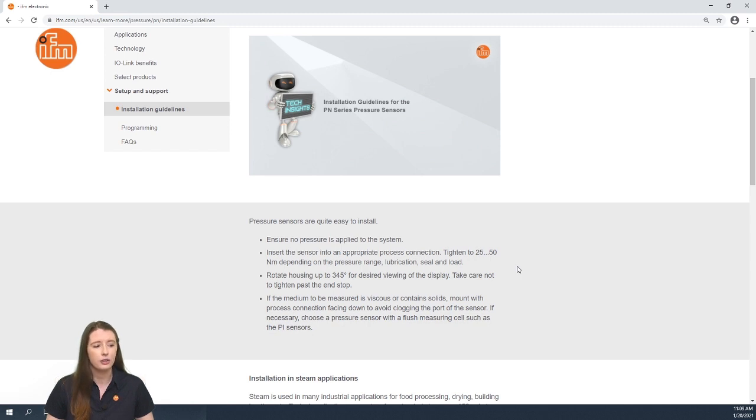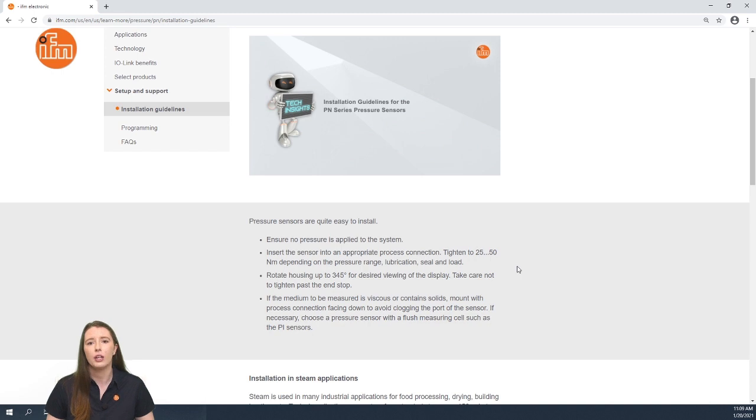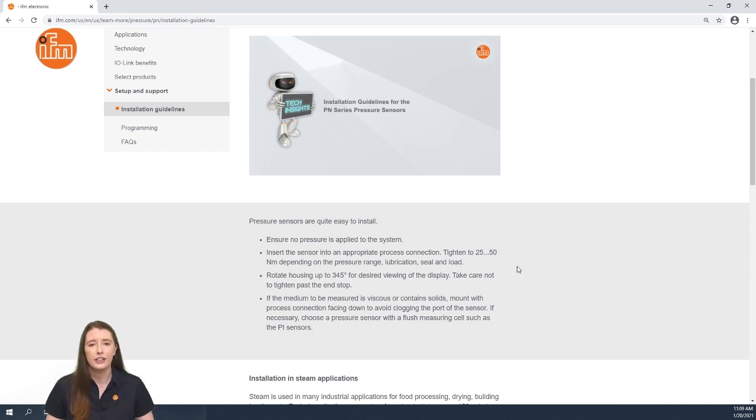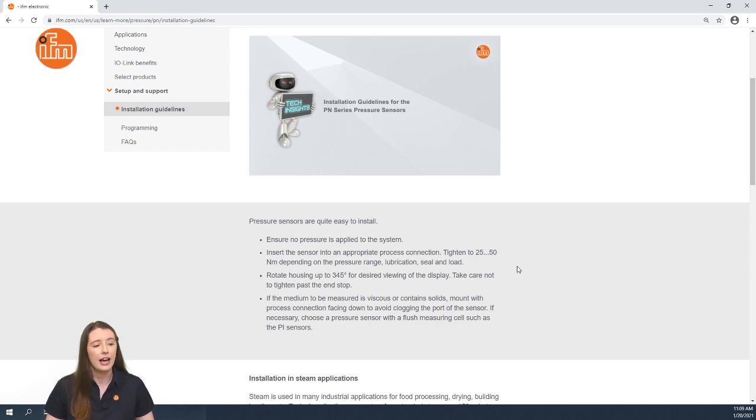And finally, if the media being measured is viscous or contains solids, you want to have the process connection facing downward to avoid clogging. If this is not possible, we do offer our PI series pressure sensors that have a flush measuring cell.